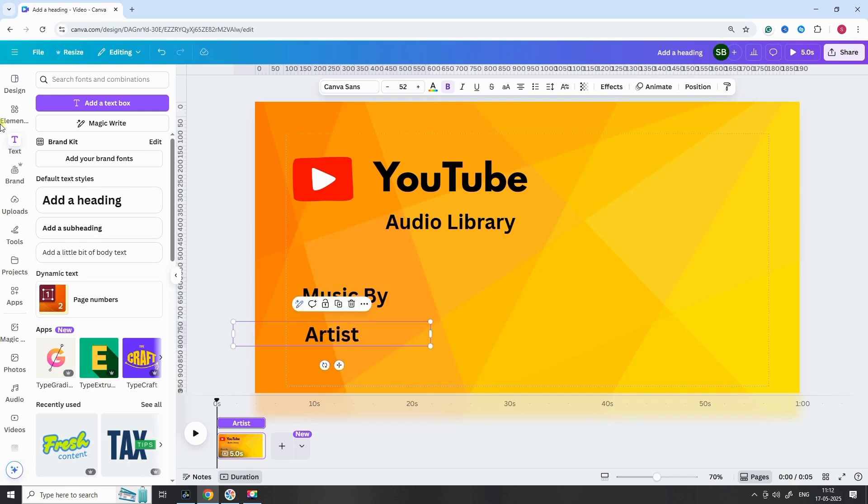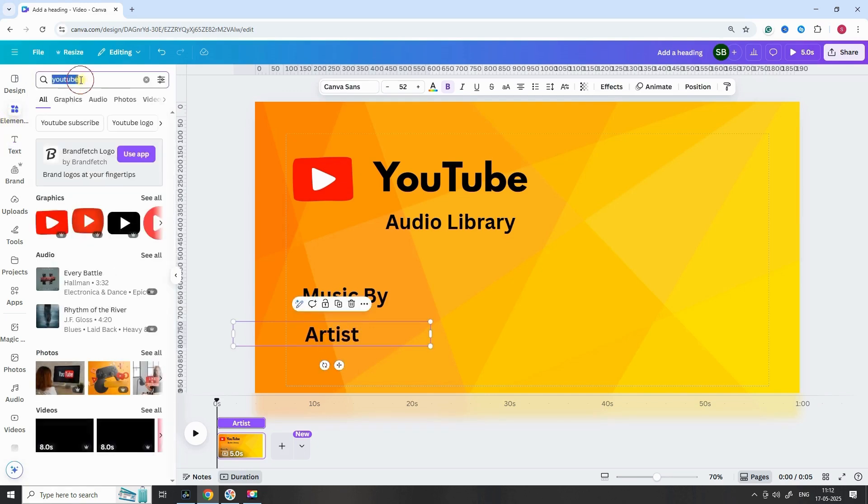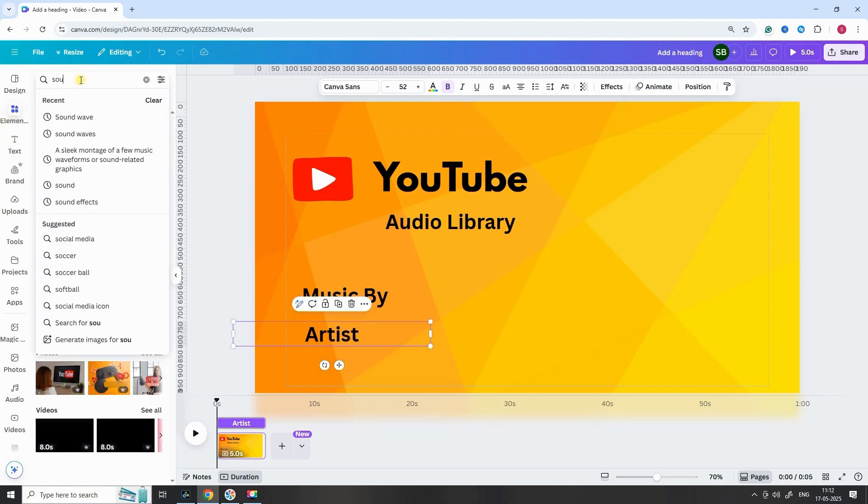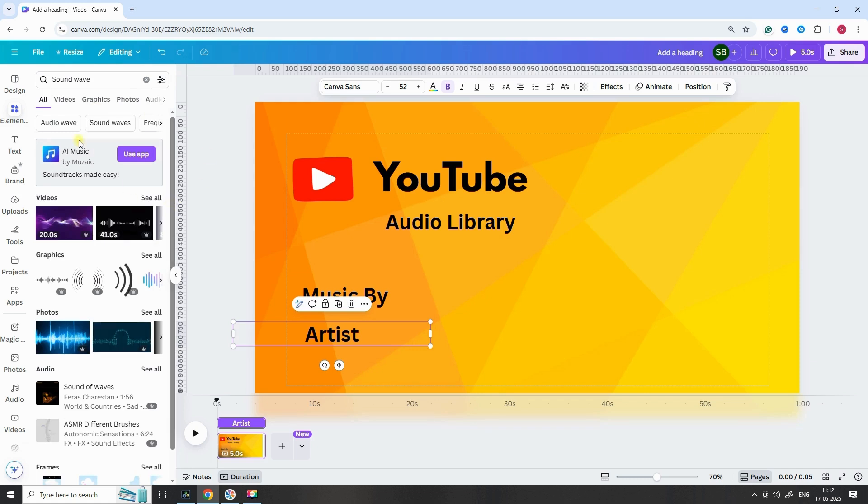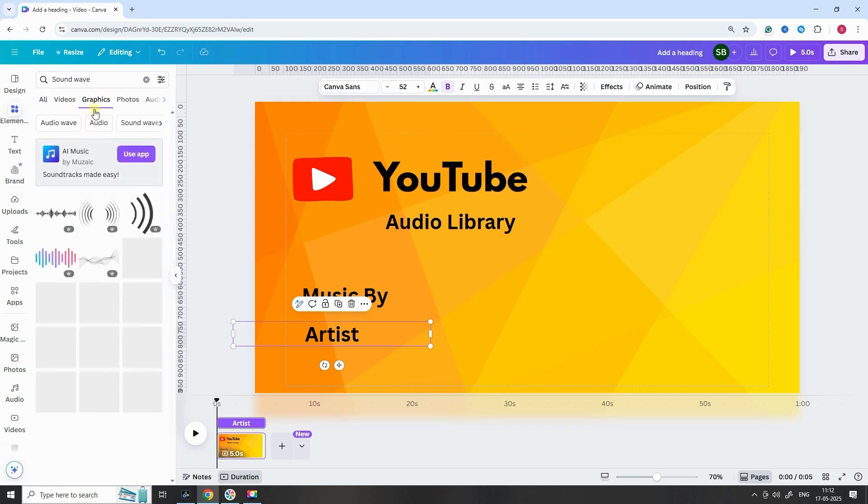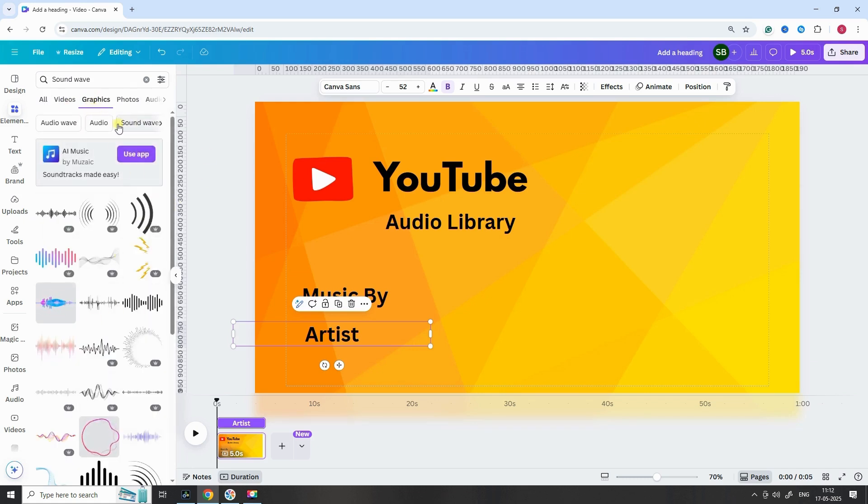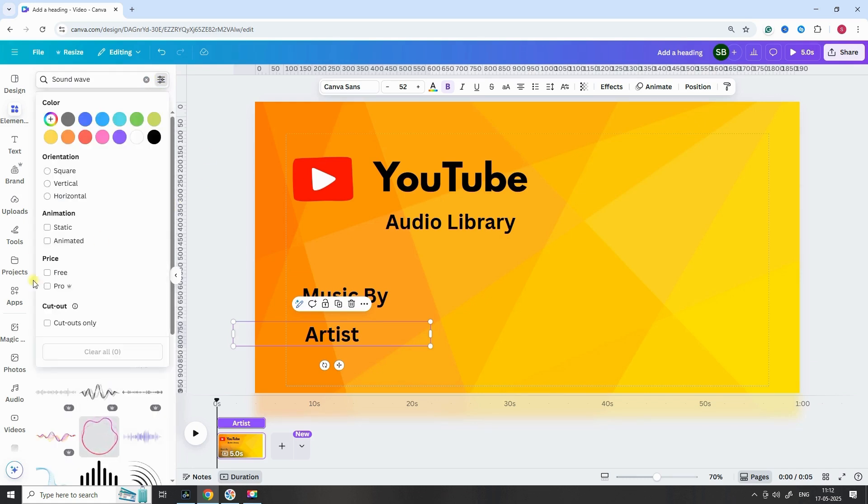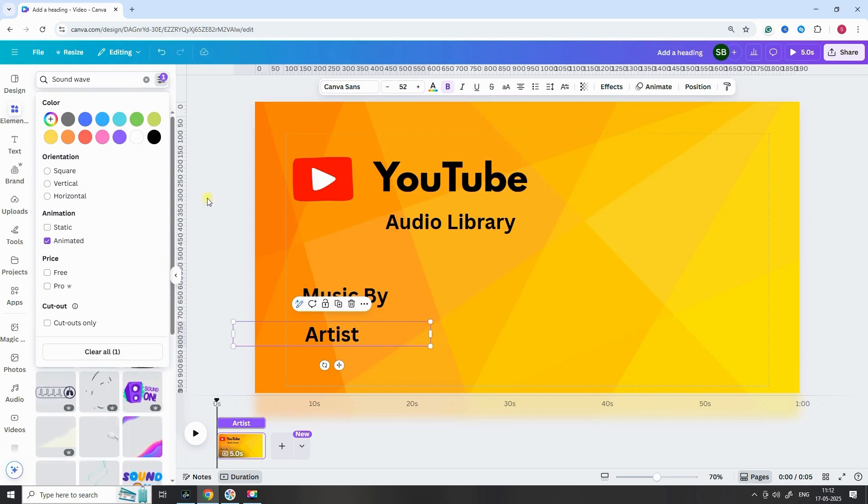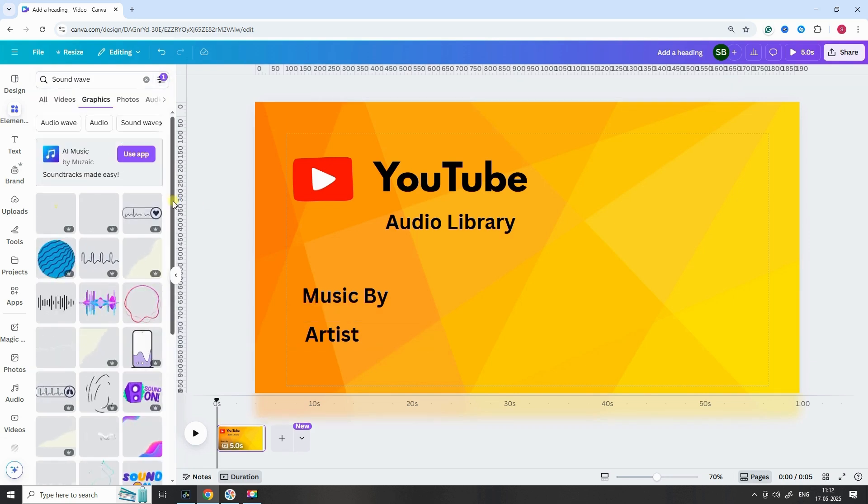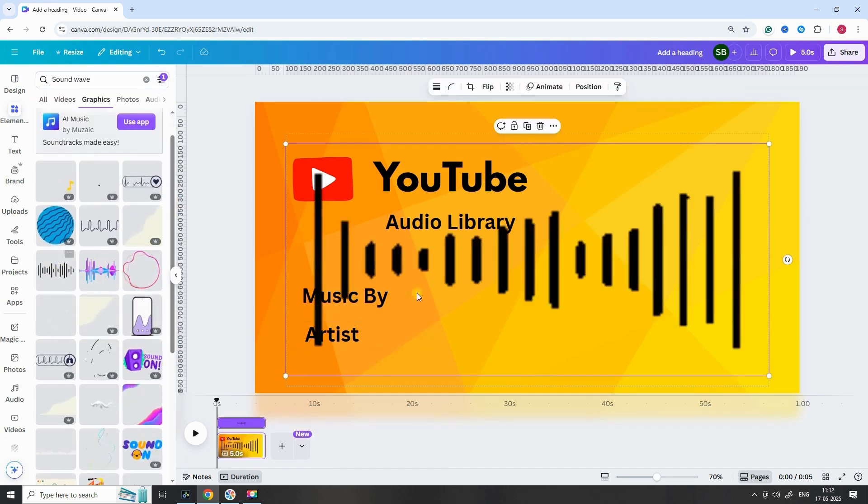Now comes the exciting part, adding the wave effect. Go to Elements, then scroll to the graphic section and search for Sound Waves. Choose an animated version.